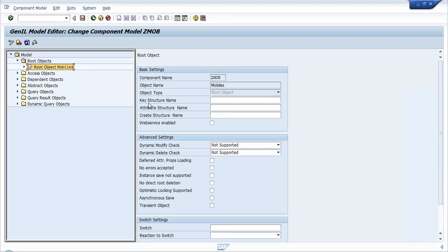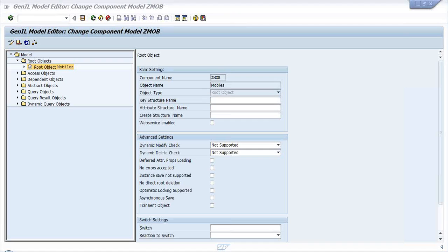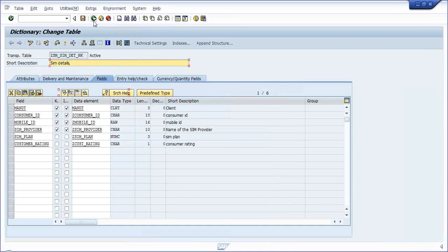For the Mobiles root object we need to provide a key structure name, attribute structure name, and create structure name. There is also a web service enable option - whether you want to expose it as a web service or not. Now, what should be the key structure for the root object Mobiles? Let us go to the database tables and check.